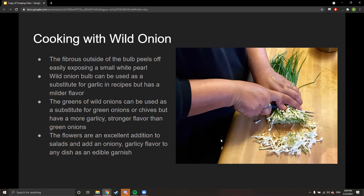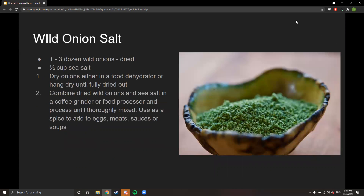The flowers make an excellent addition to salads and add an oniony, garlicky flavor as an edible garnish. Here's a recipe for wild onion salt: dry out the wild onions and combine with sea salt in a food processor or coffee grinder. It's bright green — unlike the yellowish-white onion powder from a store — with a really unique flavor. It's really good for eggs, meats, sauces, and soups. A fantastic spice.